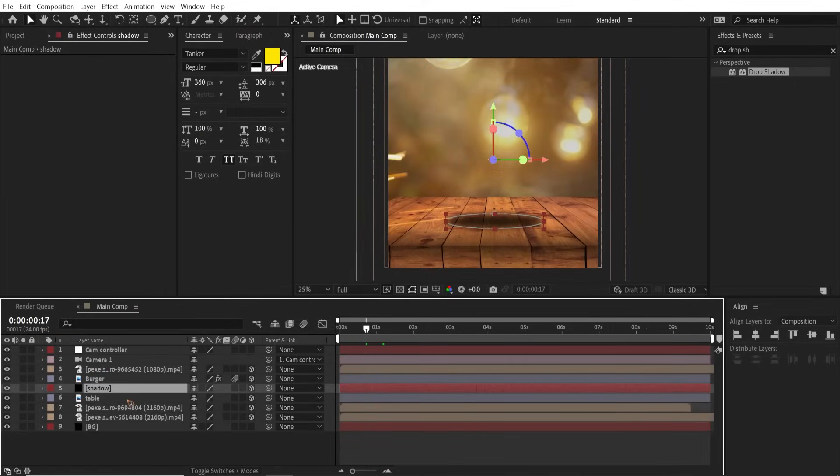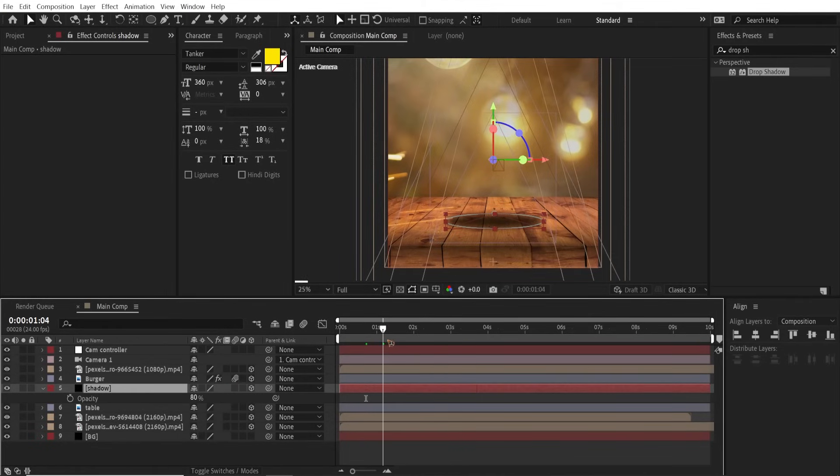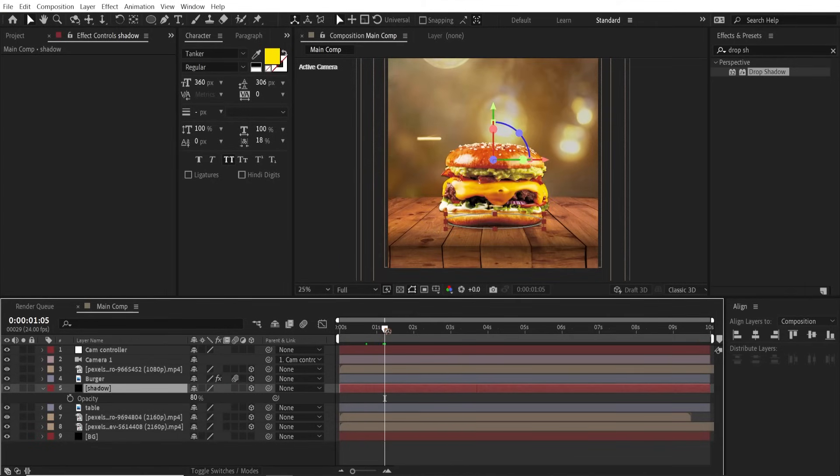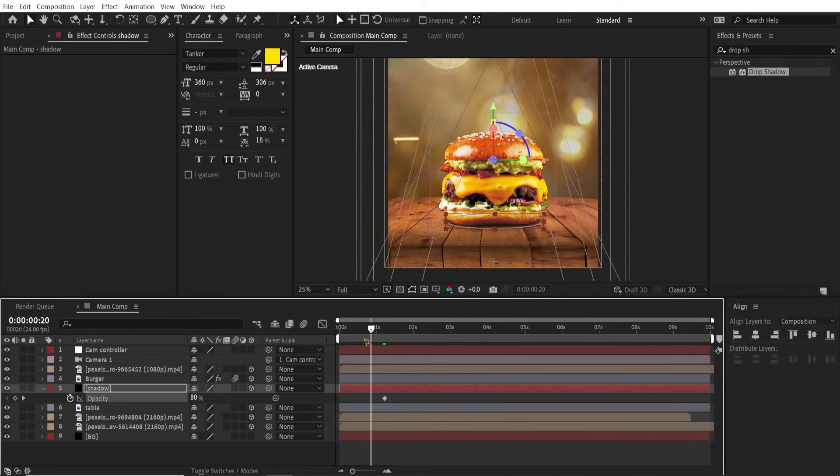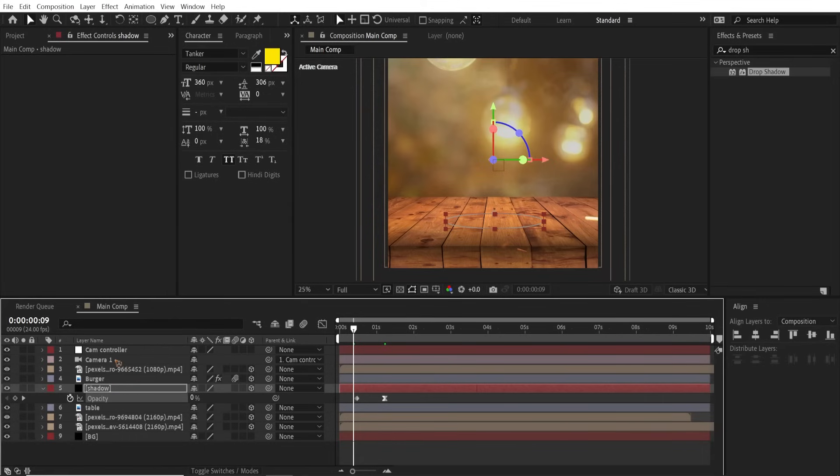All right, let's animate the shadow. Select the shadow, go around here, set a keyframe for the opacity and go back and set this to zero. Select this and F9 for easy ease.